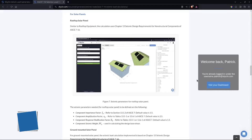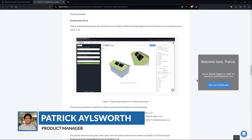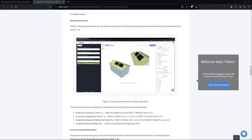Hi everyone, my name is Patrick, the product manager of Skycieve Load Generator. In this video I'll be showing you a demo of how to use the Skycieve Load Generator in generating seismic loads using ASCE 7-16 for solar panels and also for rooftop equipment. We've recently released the seismic load calculation for the rooftop solar panel, which uses Chapter 13 — the seismic design requirements for non-structural components of ASCE 7-16.